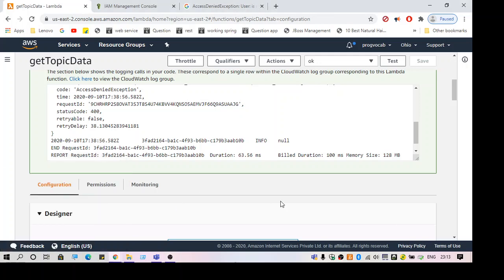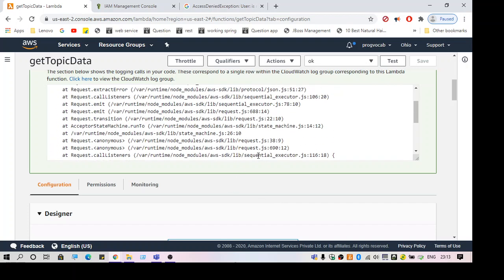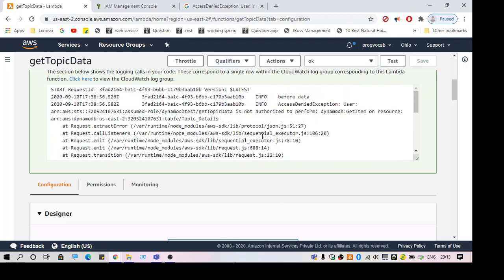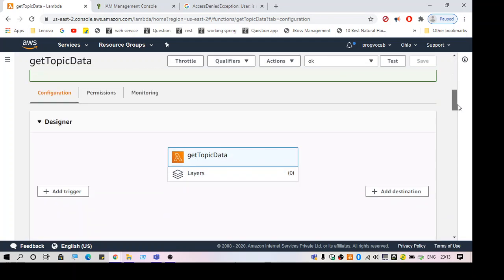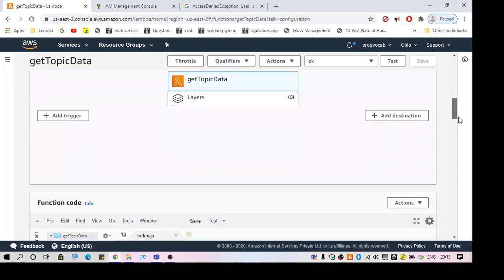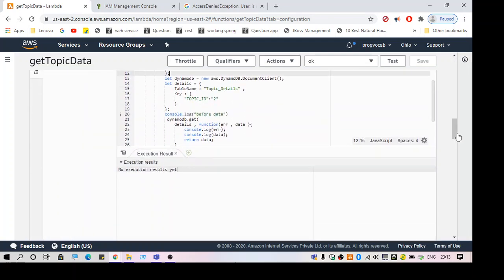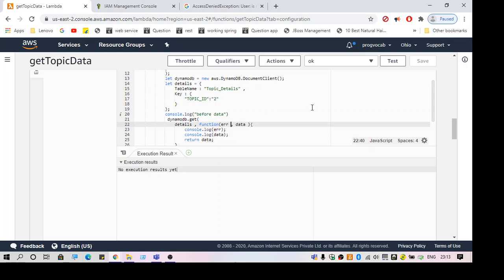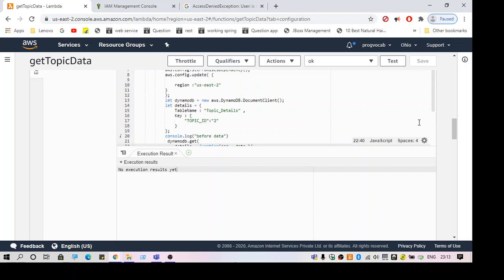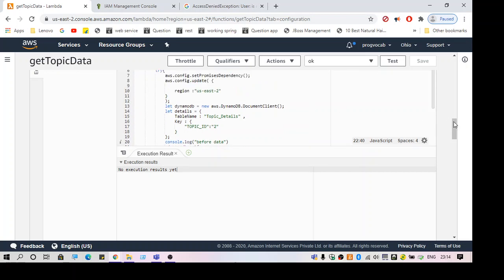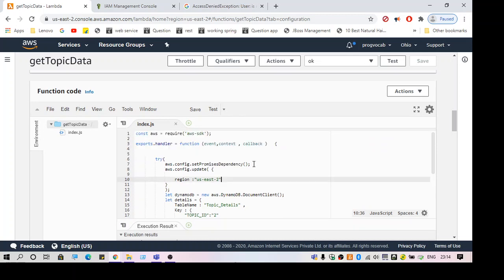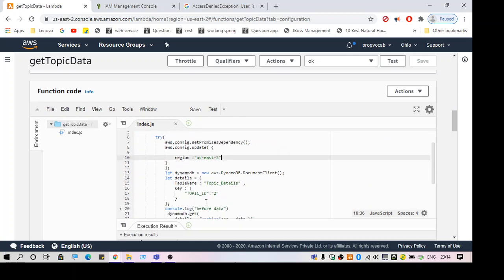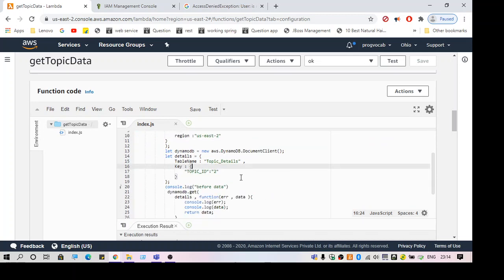Hey guys, welcome to another video. This video is on the error: user is not authorized to perform DynamoDB get item. This is a Lambda function I'm trying to use to fetch data from DynamoDB. As you can see from the code here, I'm just trying to get a value for the given key.